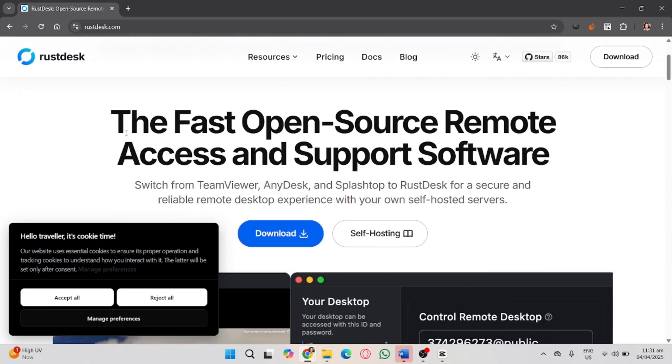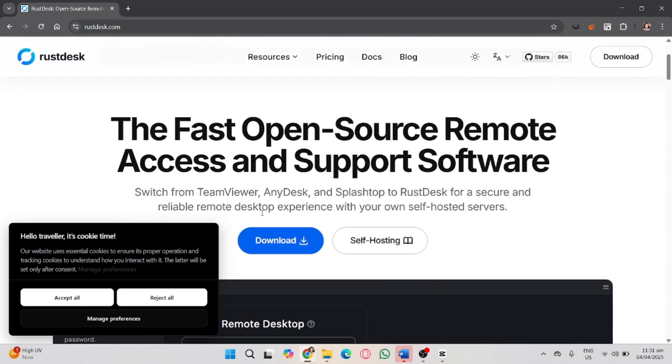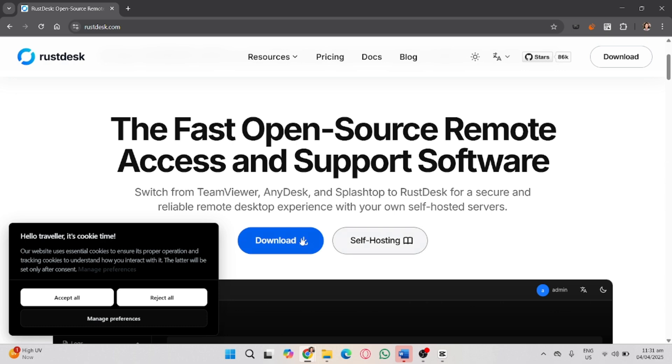Then in here, you will see a Download button. Click this Download button.